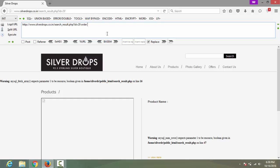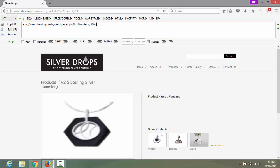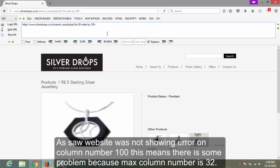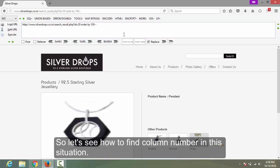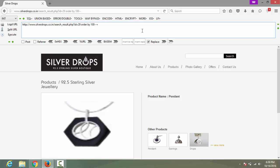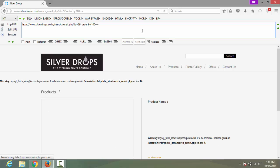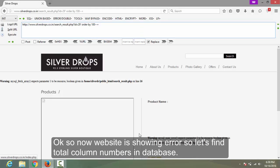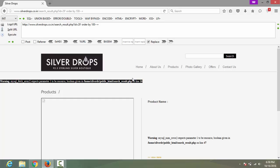Now let's find the column number and database. As you saw, the website was not showing an error on column number 100 — this means there is some problem because the max column number is 32. So let's see how to find the column number in this situation. Now the website is showing an error, so let's find the total column numbers in the database.